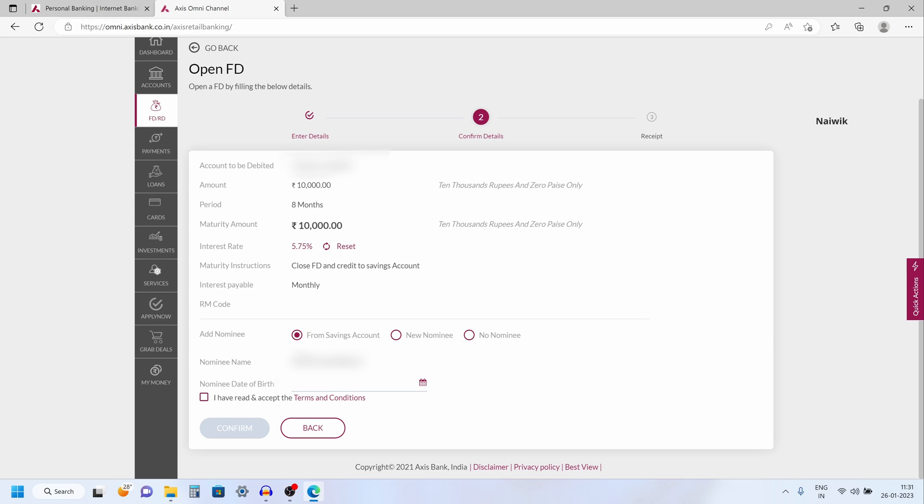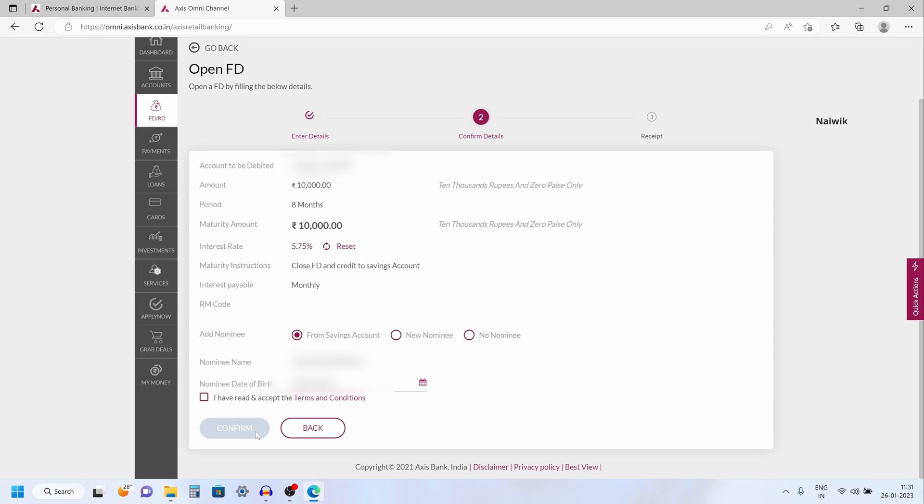I have selected from savings account and after that you need to enter the nominee date of birth. You need to accept the terms and conditions and click on confirm.